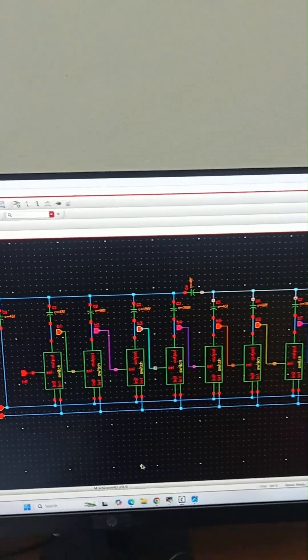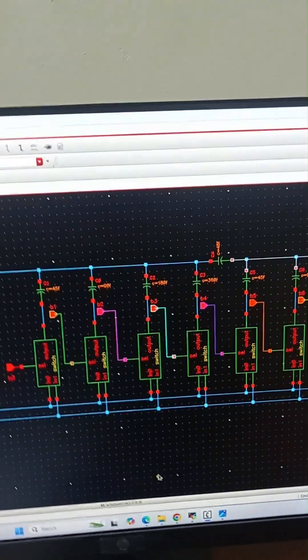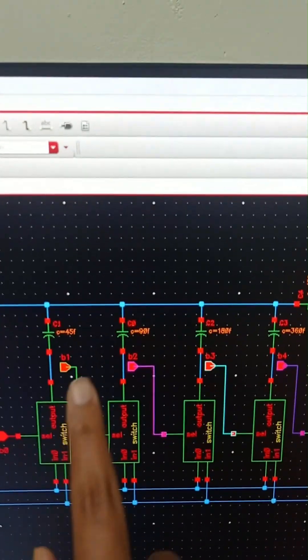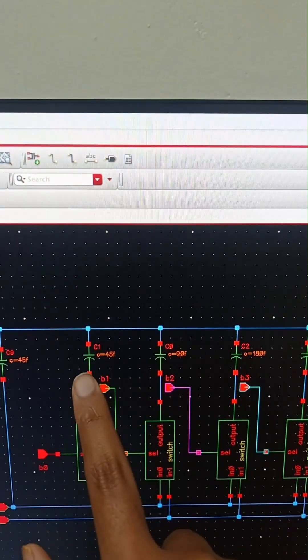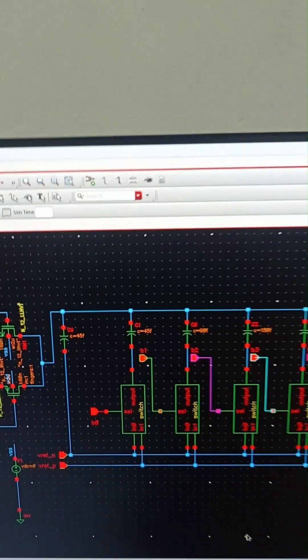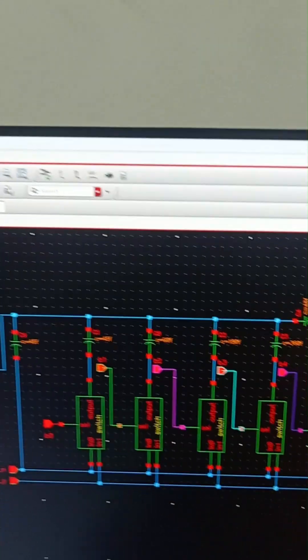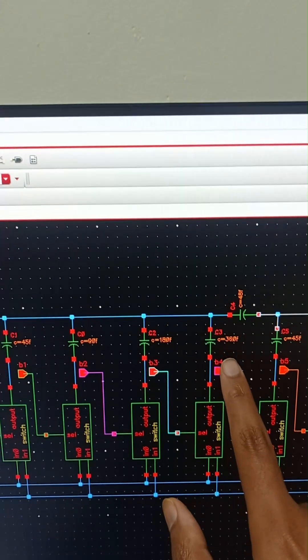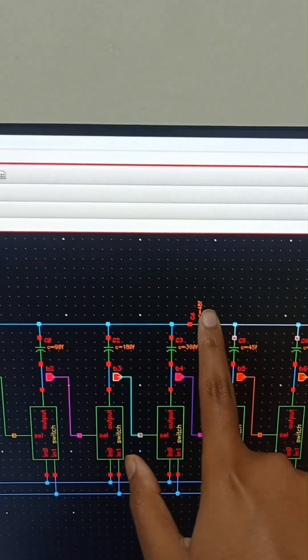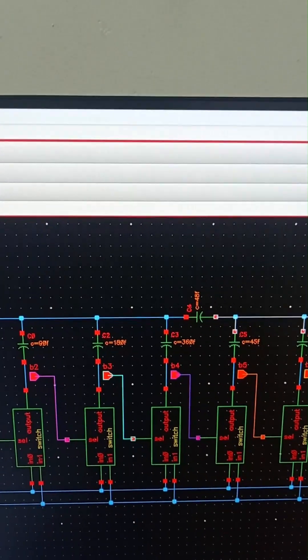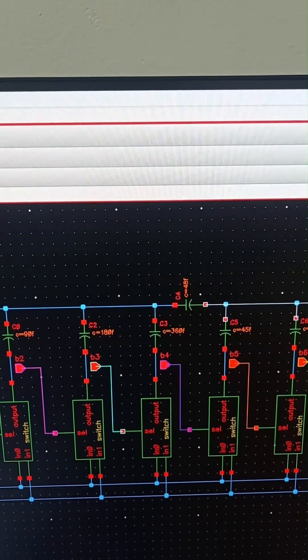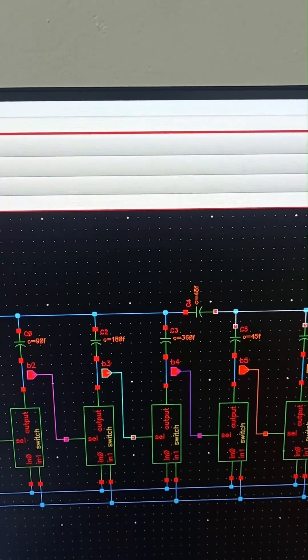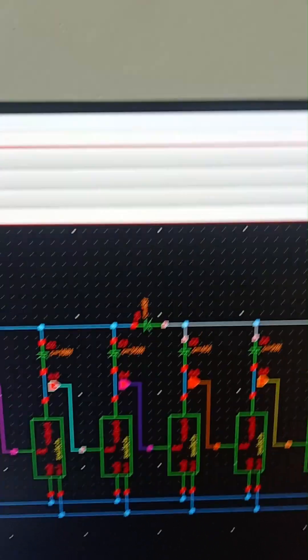We can see that this is the split capacitor deck. This capacitor is 45 femto farad, this capacitor is 90 femto, this capacitor is 180, this is 360. So we have split this and in between we have connected a capacitor of 48 femto farad.